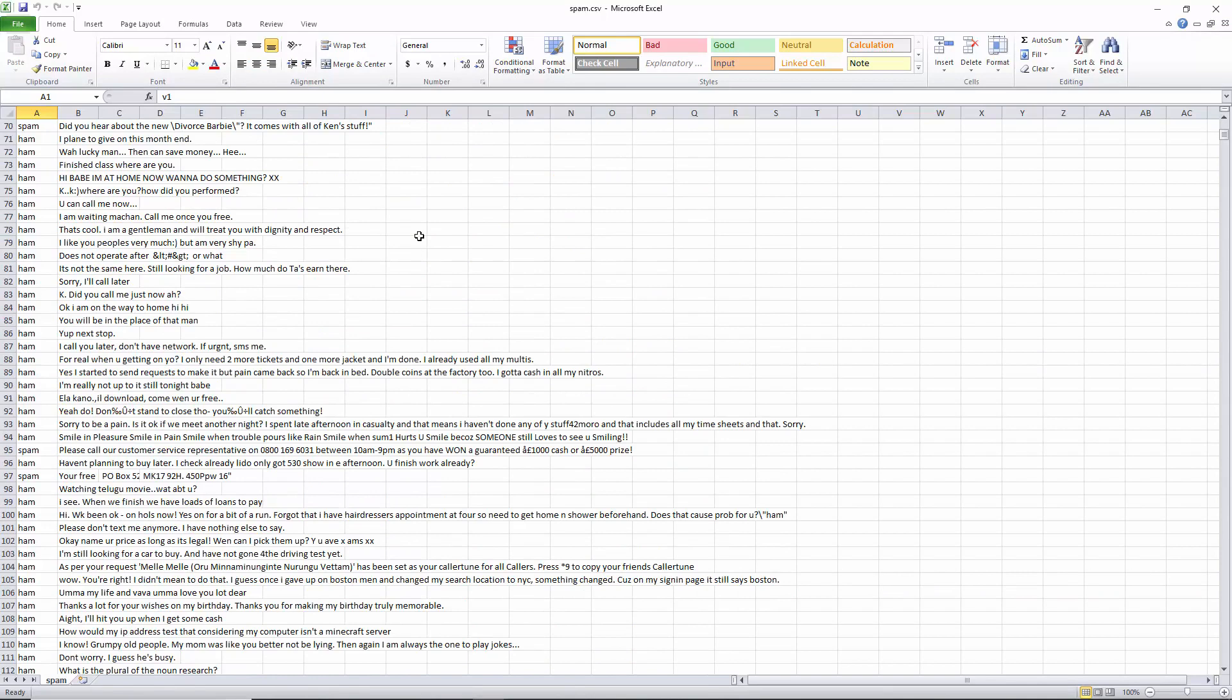This is the SMS spam collection dataset and has 5,574 text messages written in colloquial English. 87% of these are ham and 13% are spam.